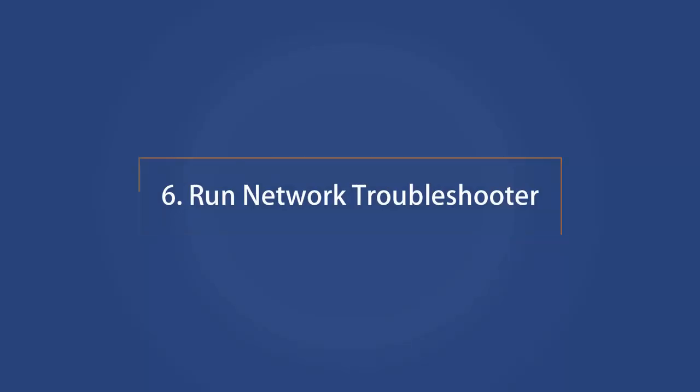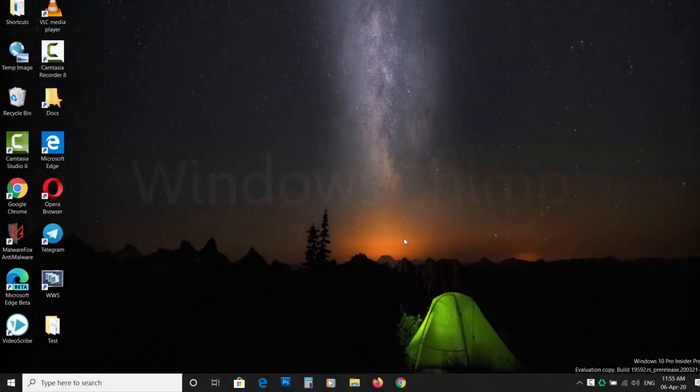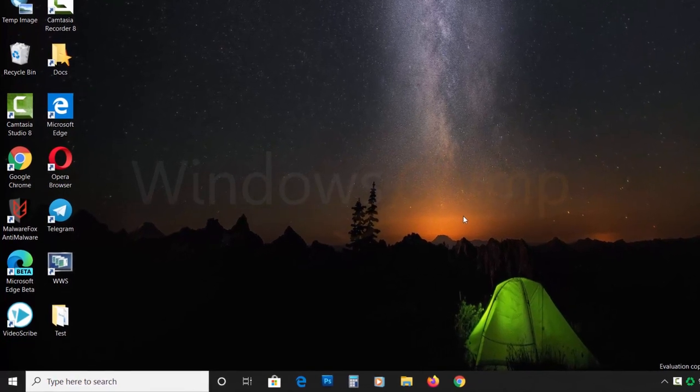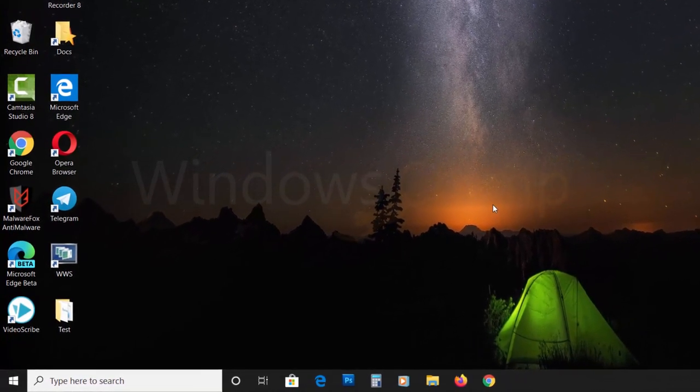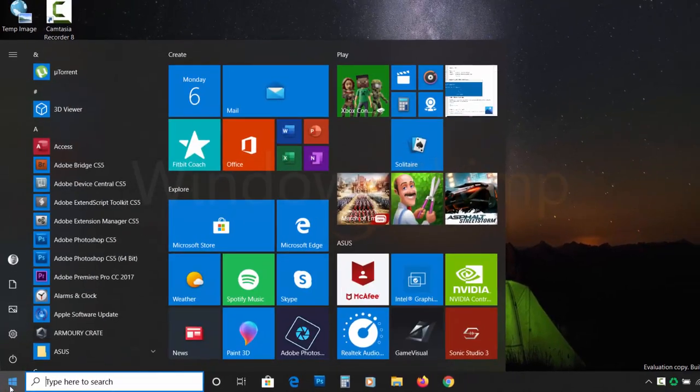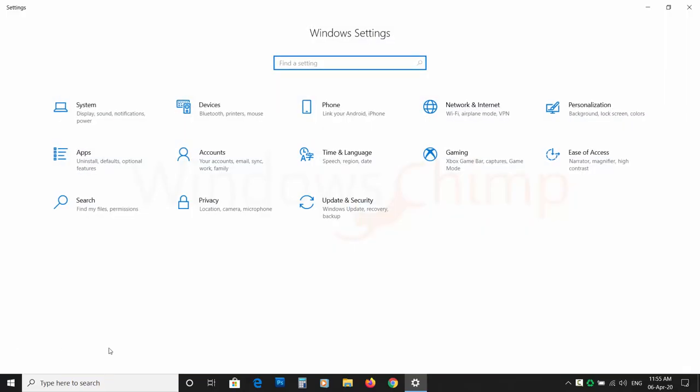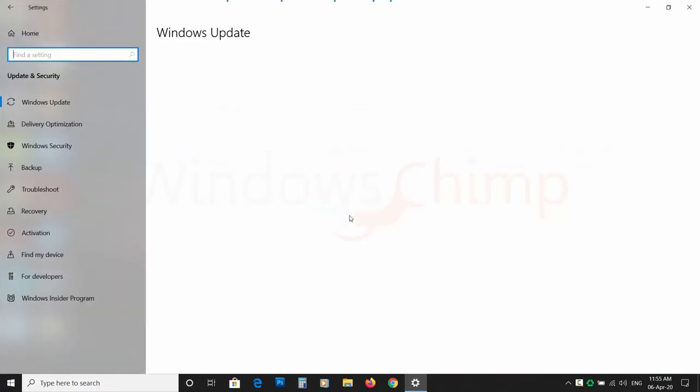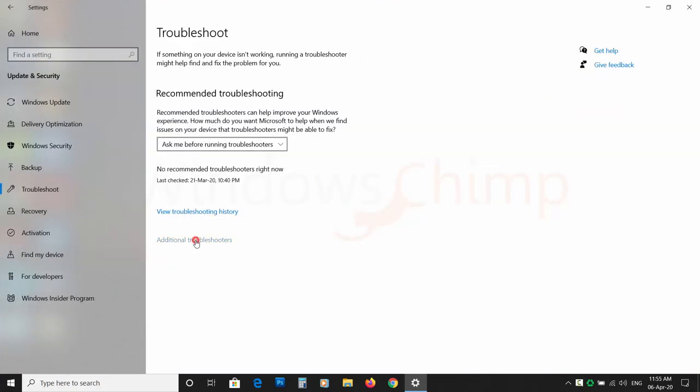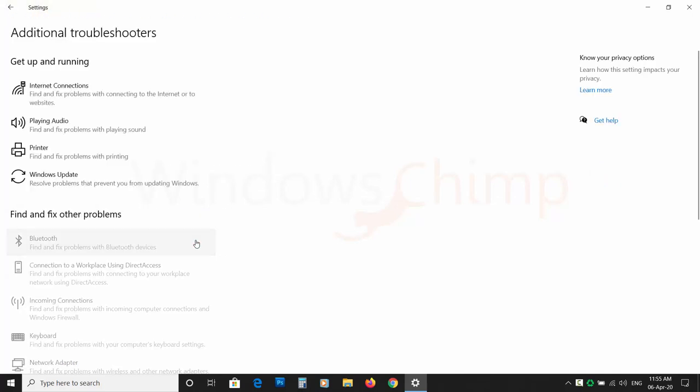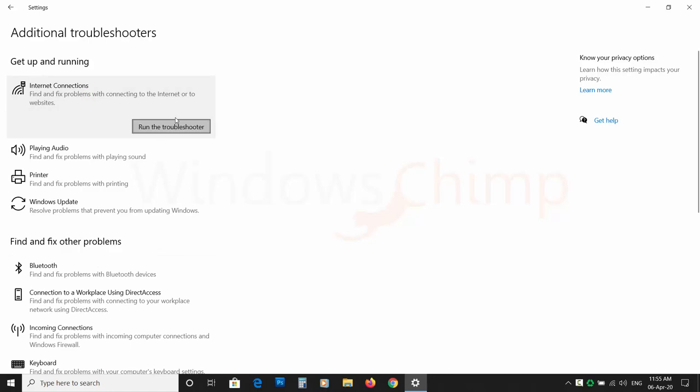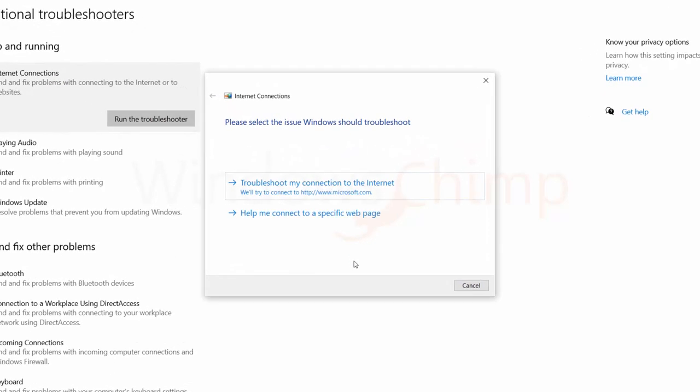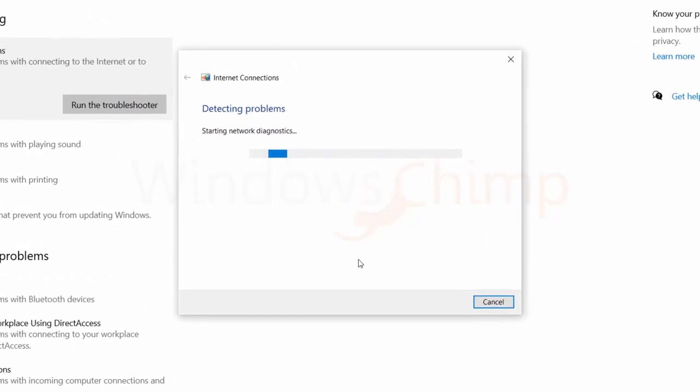Number 6. Run Network Troubleshooter. If the internet issue on your Windows 10 machine isn't yet resolved, you can try running the troubleshooter. To run the troubleshooter, click on Start and then click Settings. Now click on Update and Security and choose Troubleshoot. Then click on Additional Troubleshooters and click on Internet Connections and select Run the Troubleshooter. Now follow the instructions on the screen and apply the fixes that the Troubleshooter suggests.